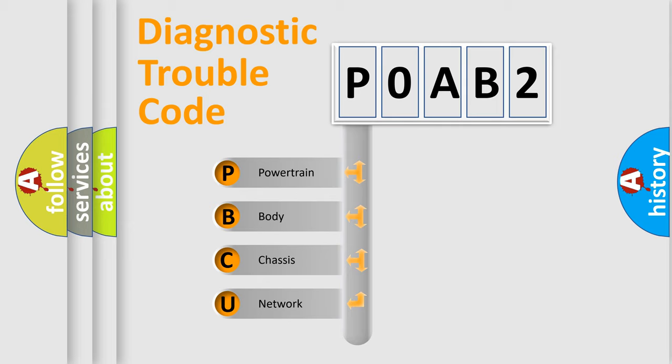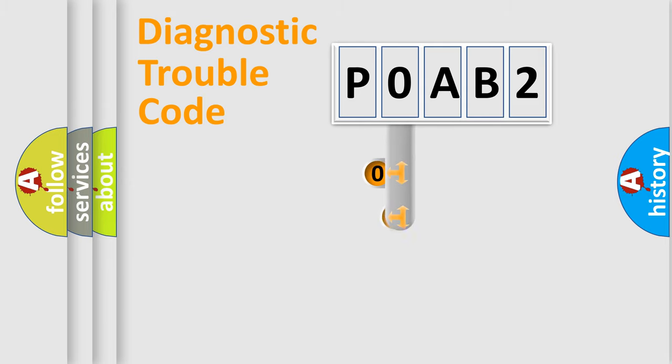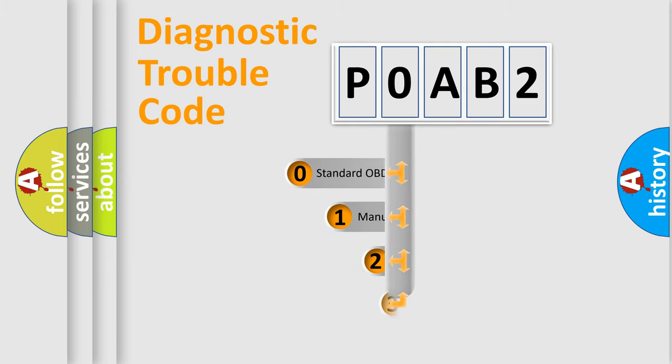We divide the electric system of automobiles into four basic units: powertrain, body, chassis, and network. This distribution is defined in the first character code.